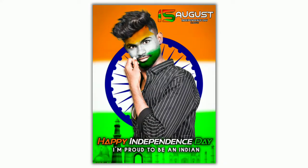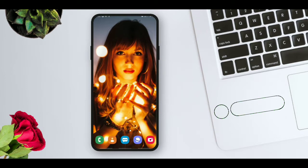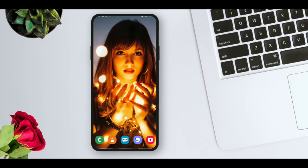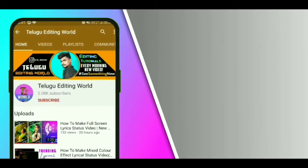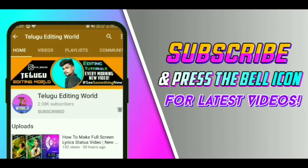Hi guys, you are looking at me. You will need to create a photo editing for Independence Day. I will explain this video. If you like, comment, and share, please subscribe to my channel, click the red button and the bell icon. Without wasting any time, let's get started.